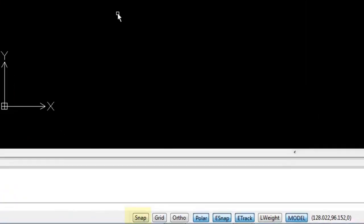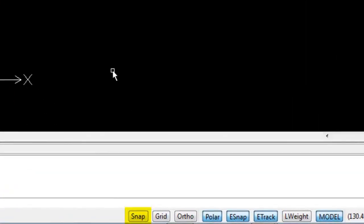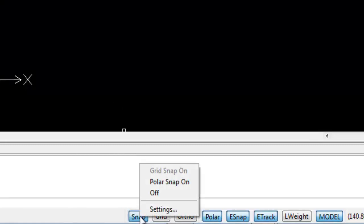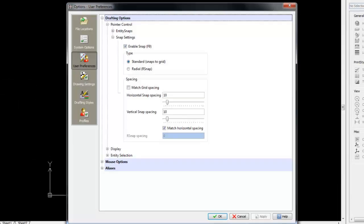To turn on SnapMode, you can either use the F9 button as we just mentioned, or you can click the Snap button. To specify the snap distance, right-click on the Snap button and launch into the settings.